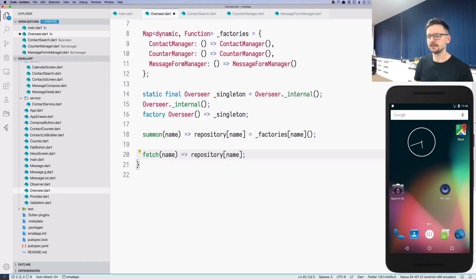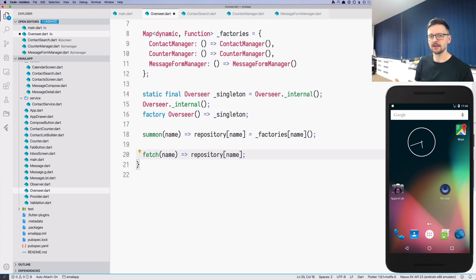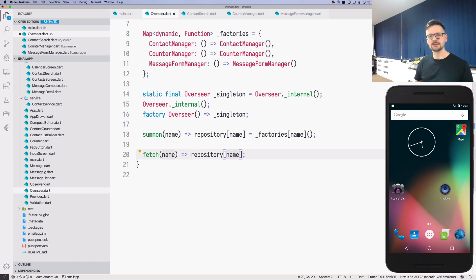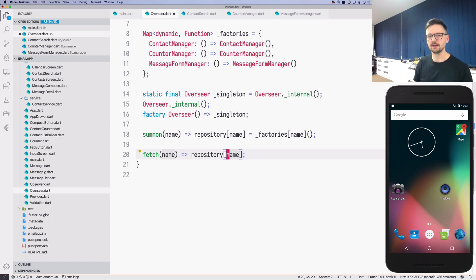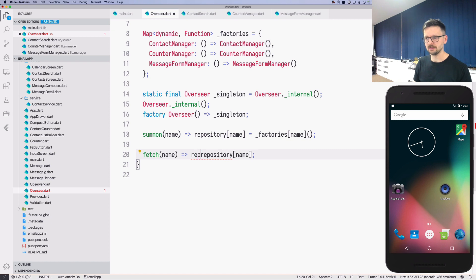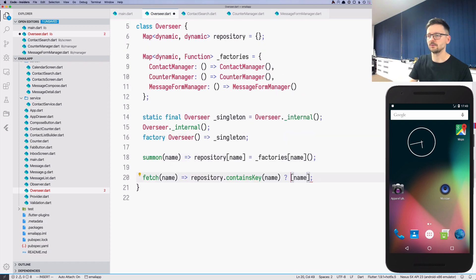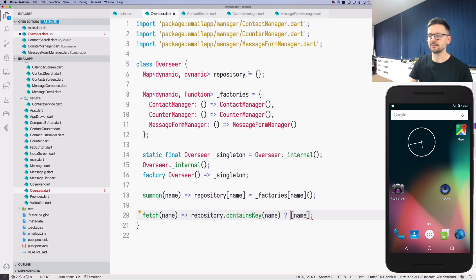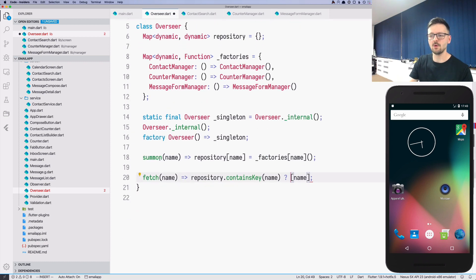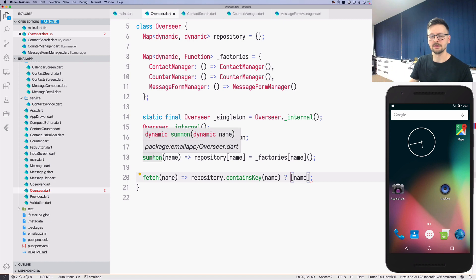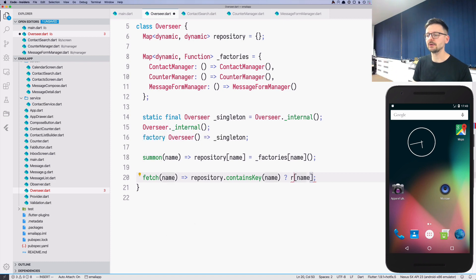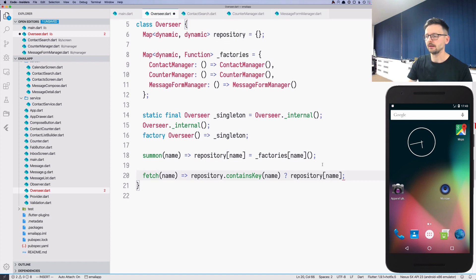Register we don't need, and let's implement our fetch function. So it will be slightly different. Here we are returning directly from the repository, but now our overseer is transformed, which means that this repository is empty at the beginning. So we need to check if there is something in the repository before we return from it. We will just say repository contains key name. And if it contains something in this repository, if repository is not empty, which means that someone invoked the summon, someone summoned this manager, in that case we will return the repository index as before.